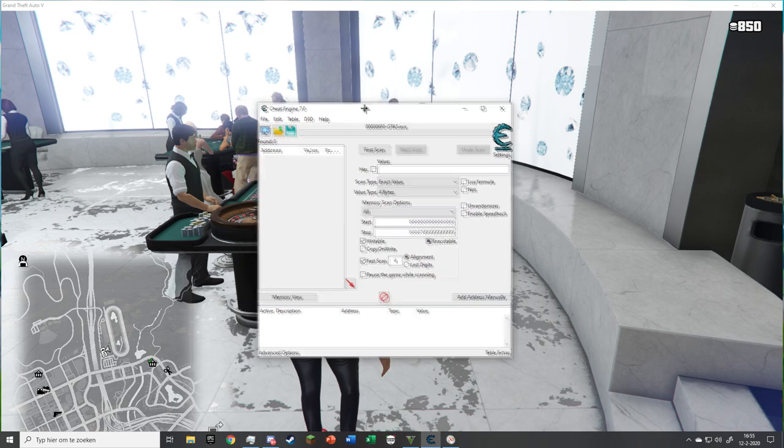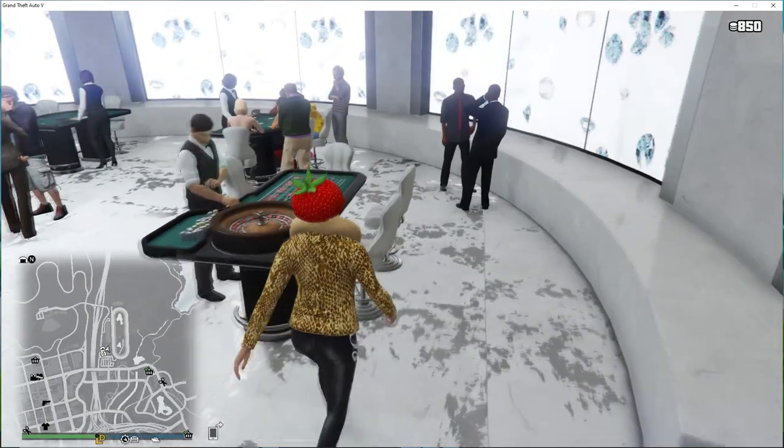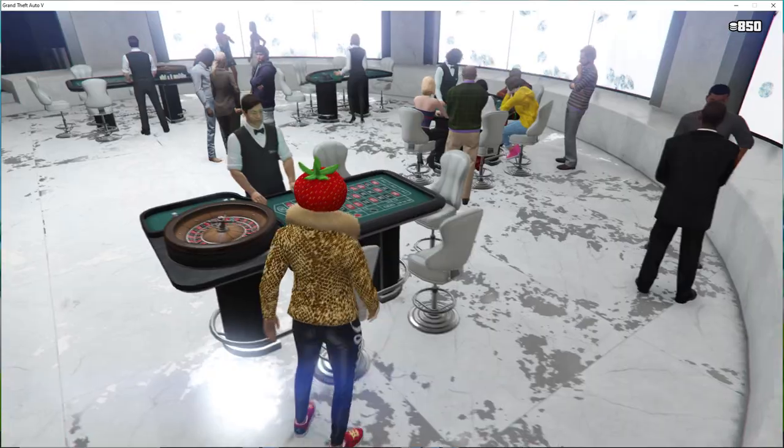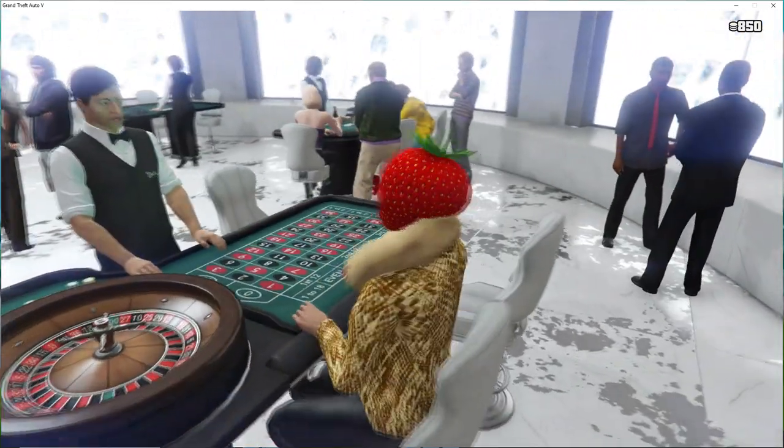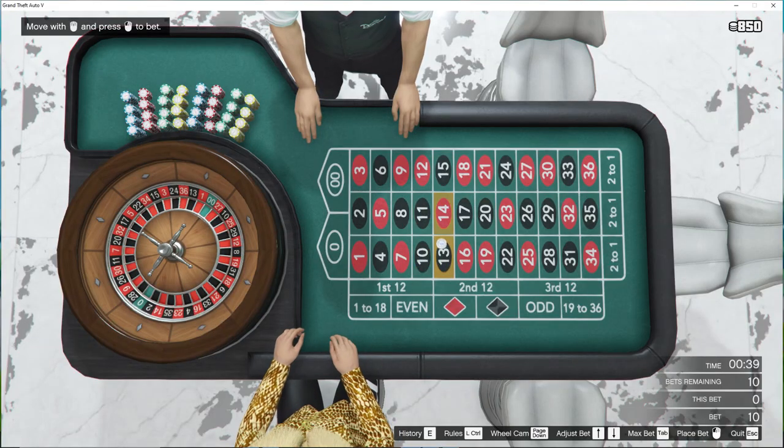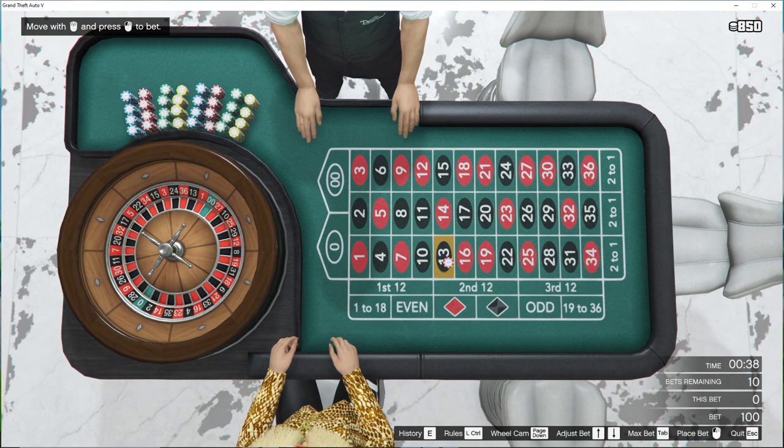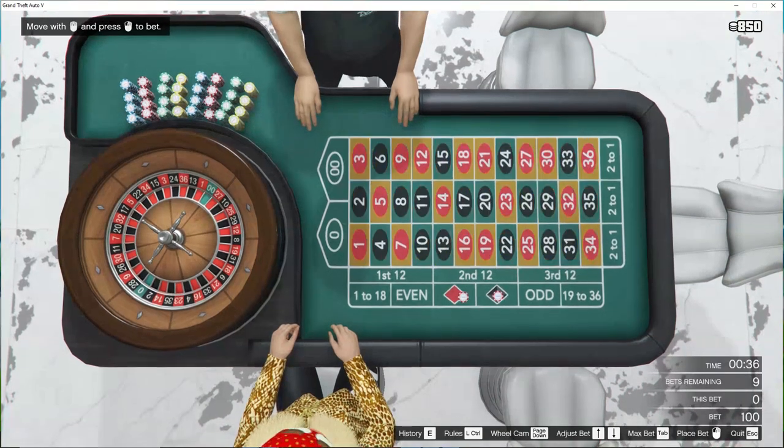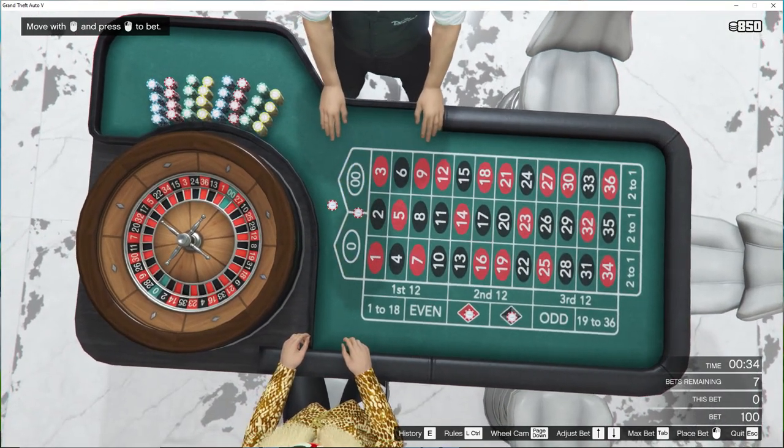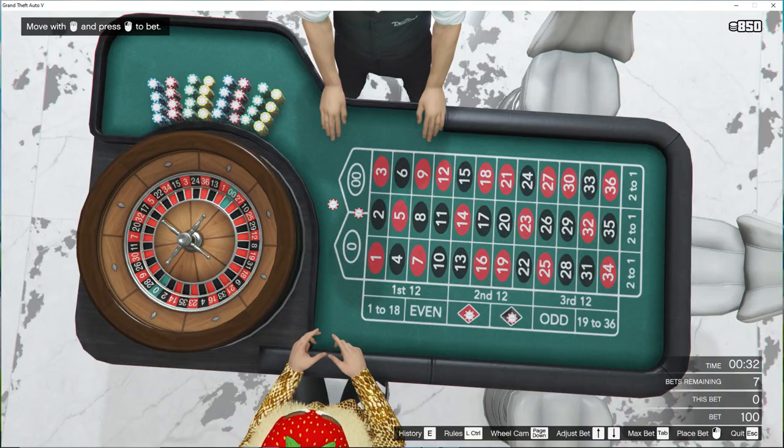Then go back to GTA and join Roulette. Up the bet to 100 and place the bets like I do. Wait until the timer is over and you cannot change the bets anymore.